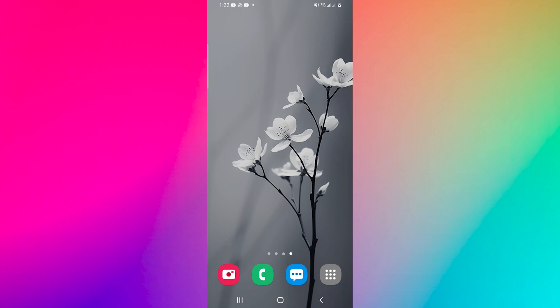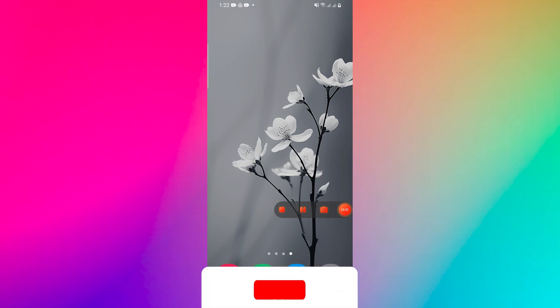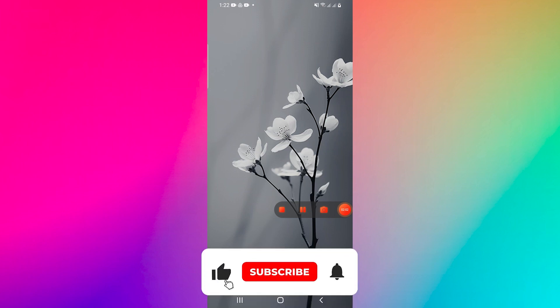This will save the recorded video to your device's storage. Once the recording is stopped, you can access the recorded video from the Screenshot Touch app's gallery.